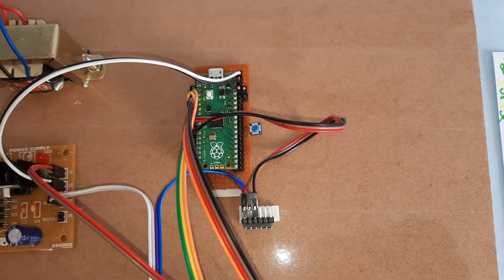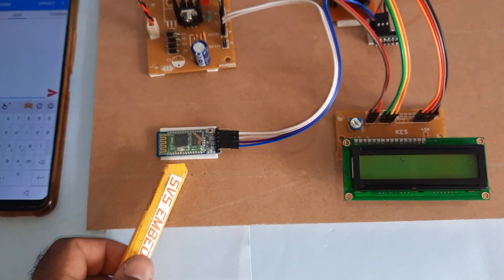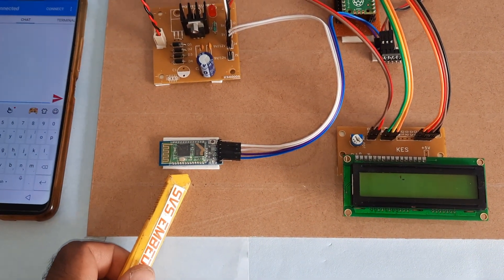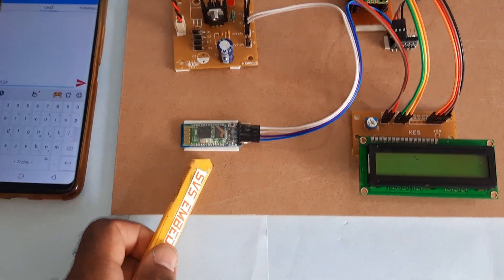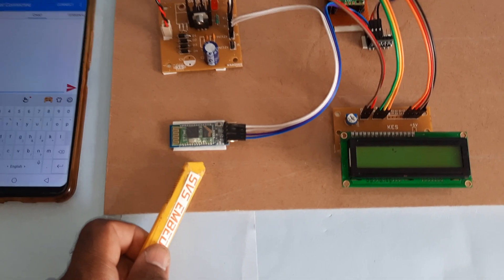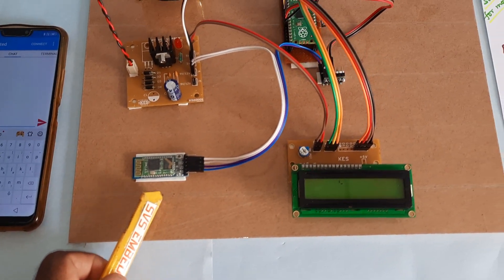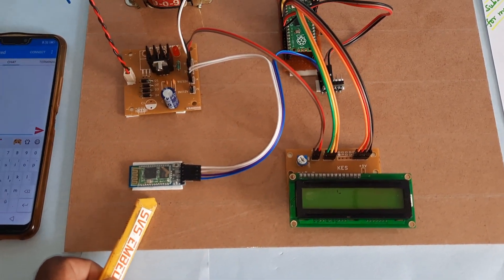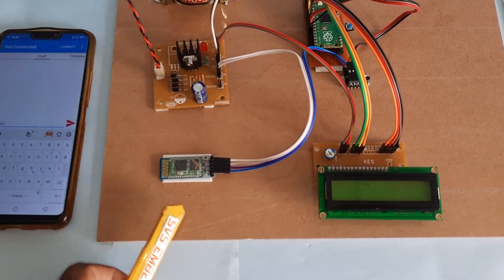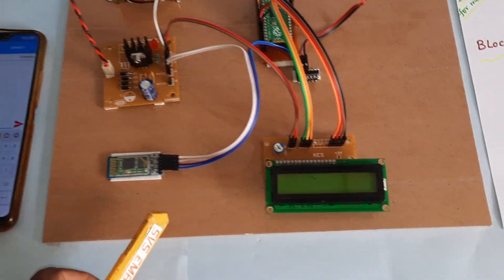Here is the Raspberry Pi Pico and we are using HC05 Bluetooth module with 2.4 GHz frequency, 9600 bits per second, and this is a 16x2 LCD display.